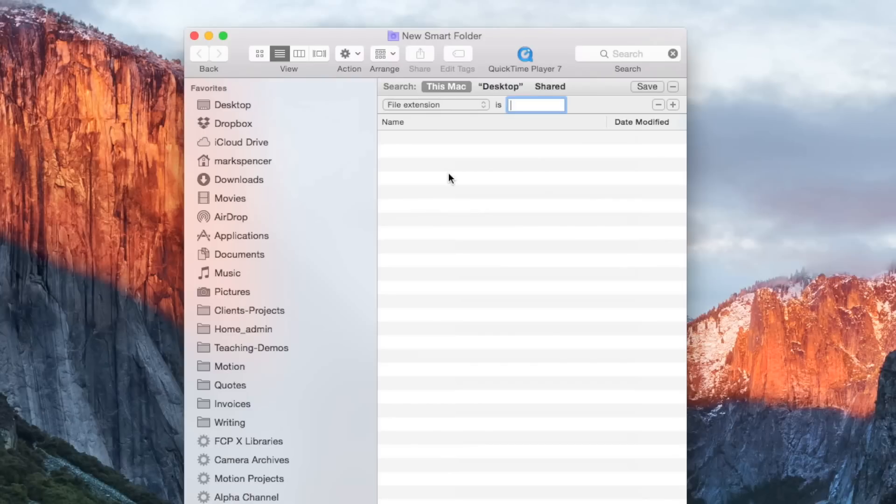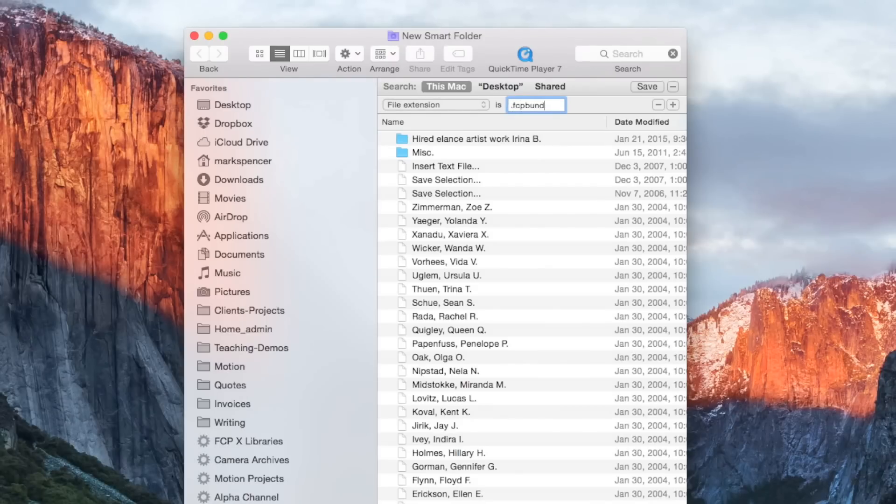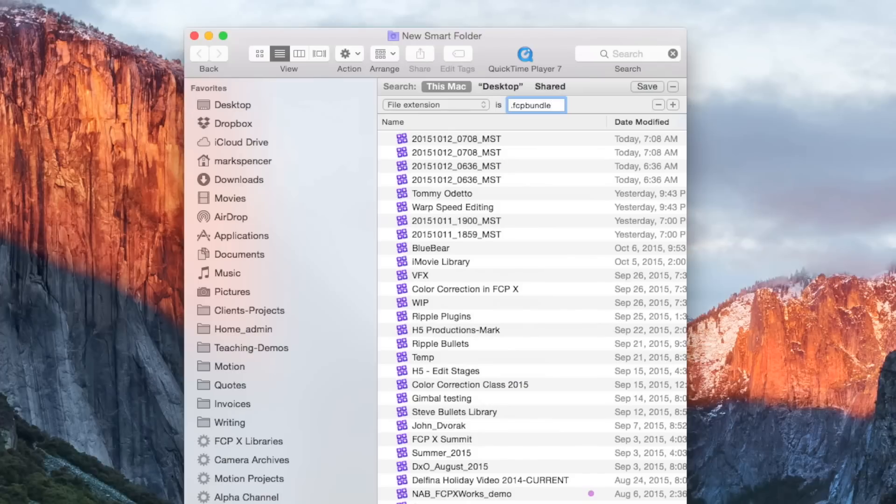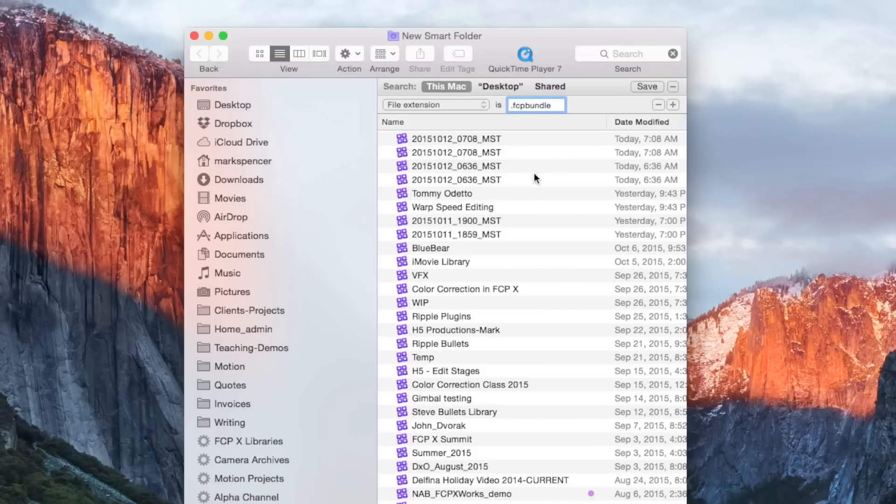So I'm going to choose file extension. Apple didn't want to clutter the menu with a bunch of stuff. I'll type .fcp bundle and immediately all of my Final Cut Pro libraries on all my connected volumes appear. Oh, by the way, one thing about Final Cut Library Manager, what it does that this doesn't, is it shows you all your disconnected libraries as well once it's scanned them. And this only will show you what's currently connected.